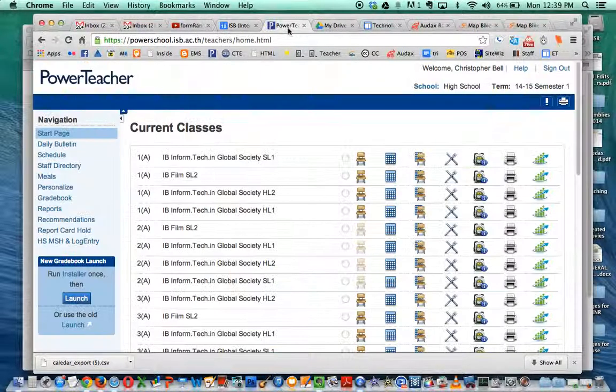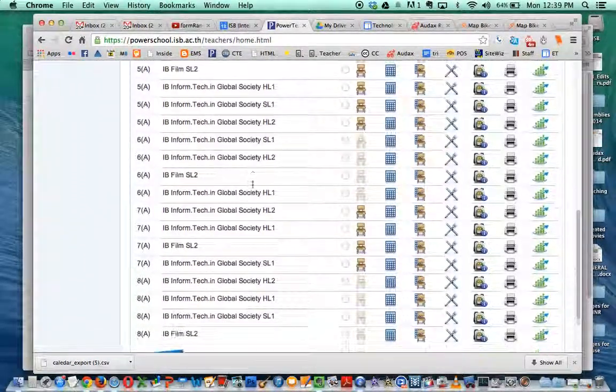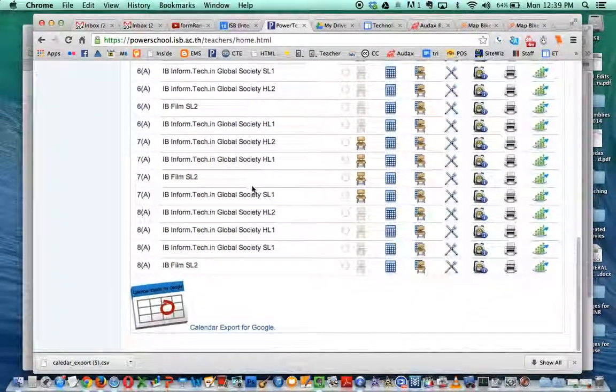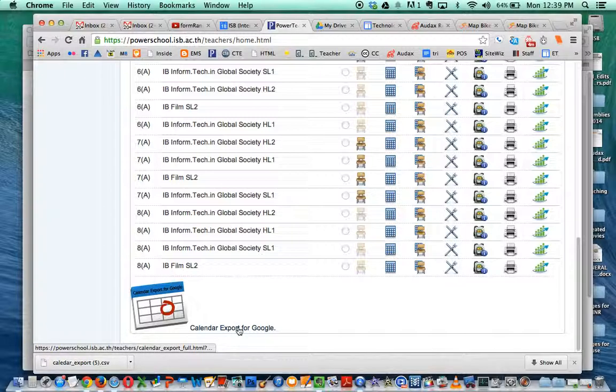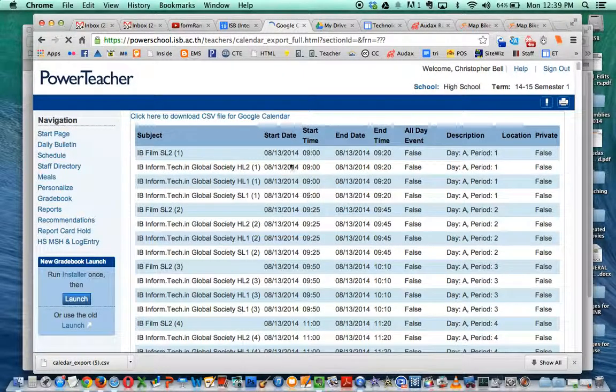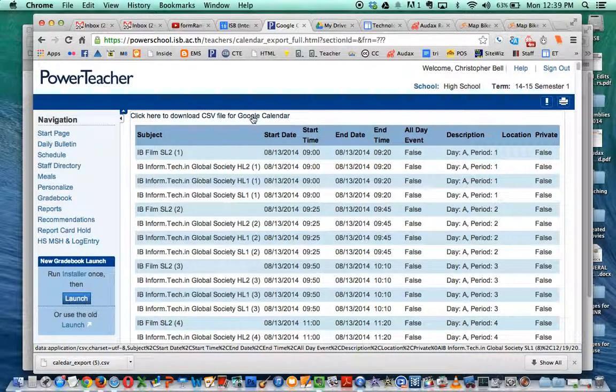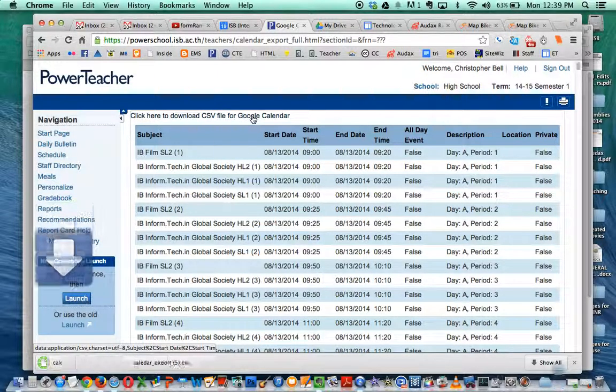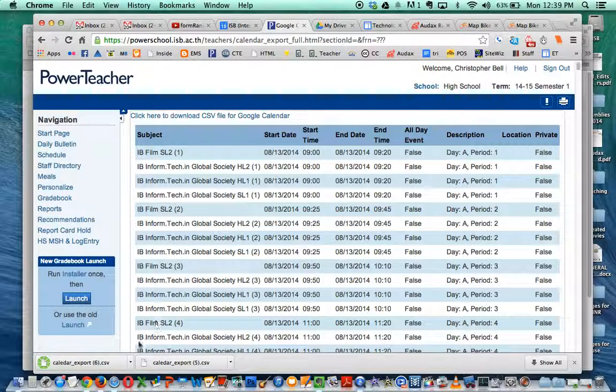Now go to PowerTeacher and on your start page at the bottom there's a link that says calendar export for Google. This is a little bit odd. Click on that and it takes you to a page where you can now download that CSV file. So download that CSV file. It goes into my downloads. So that's perfect for that.